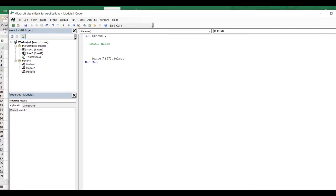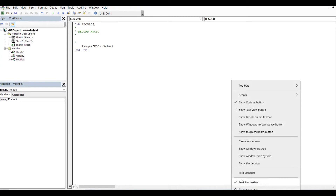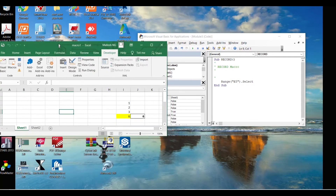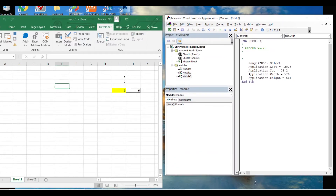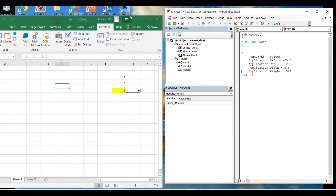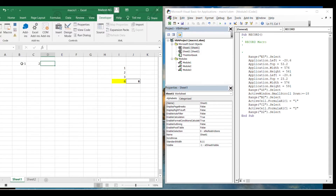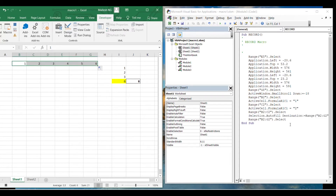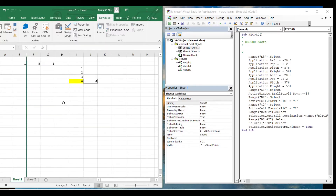It has started recording already. Everything I'm doing here — the length and width of the worksheet — it will record. If I'm clicking, it will record everything. So let's say we have a certain number of rows and columns. I want to hide columns C to E, so I'll select them and hide them.